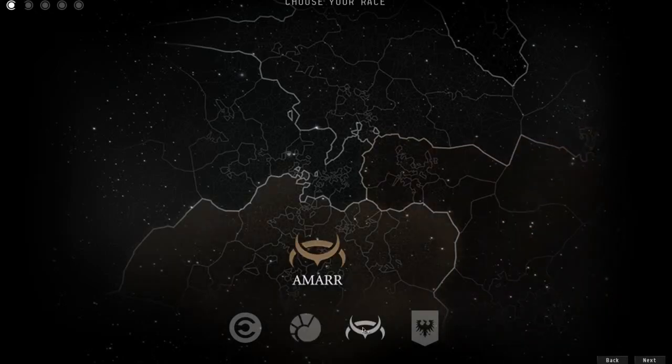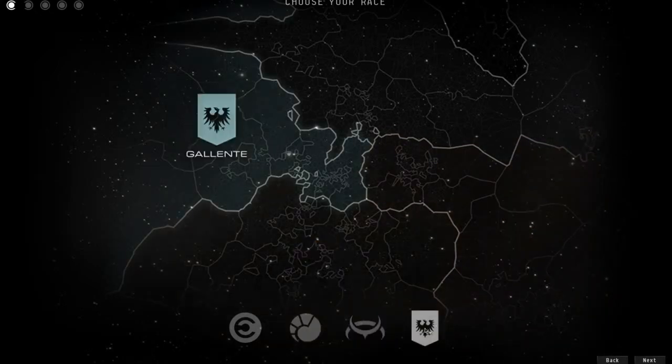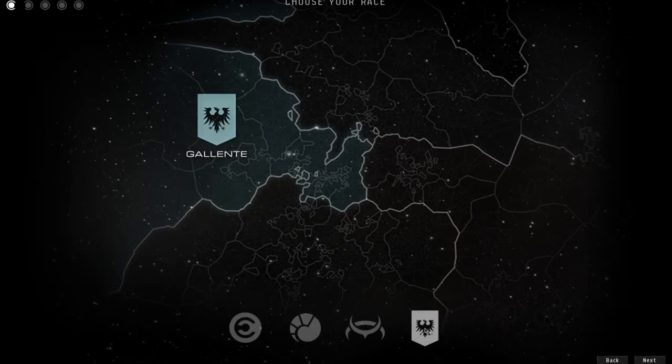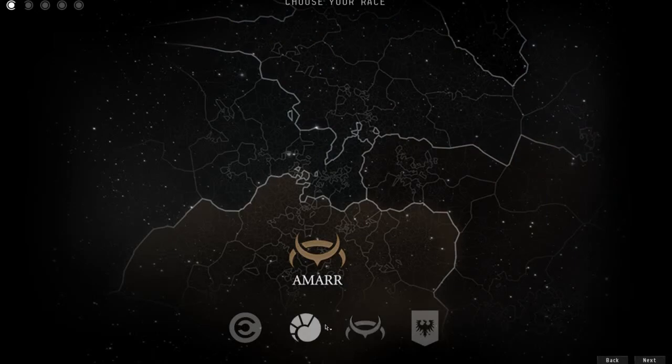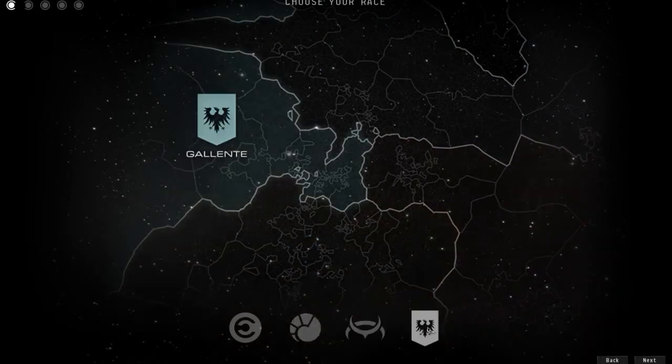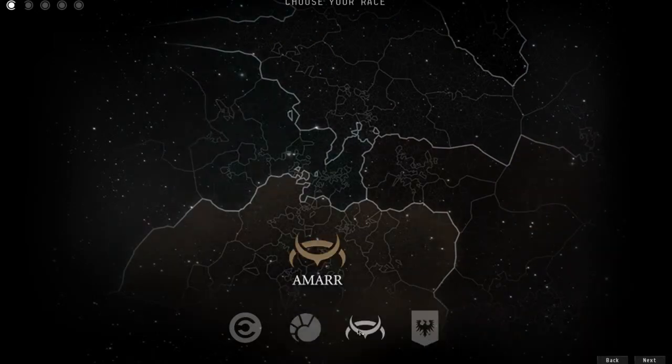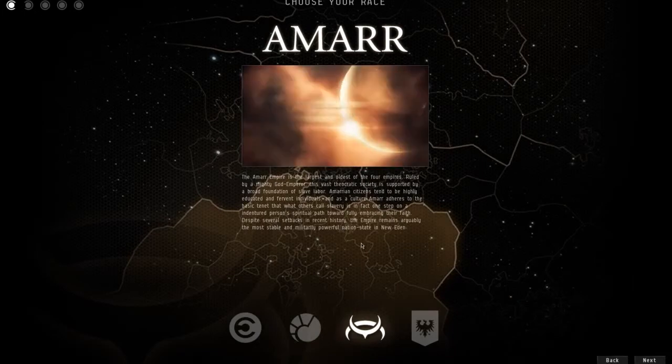Amarr is lasers and they armor tank. Gallente is hybrid and they armor tank. So I'm just going to go ahead and pick a faction here, just choose Amarr and click next.